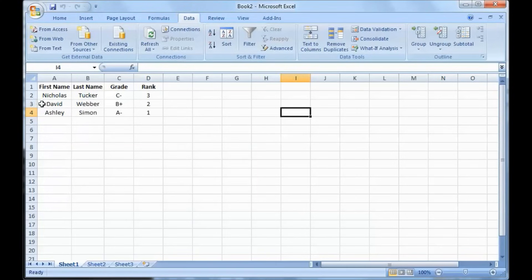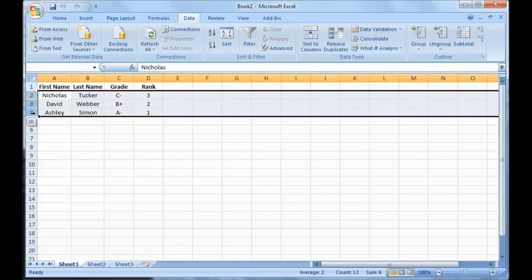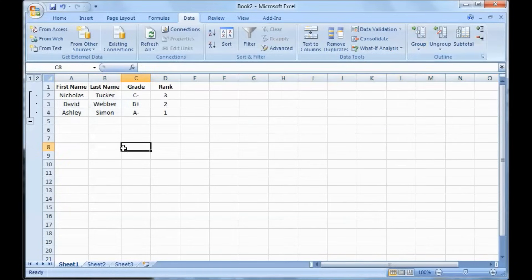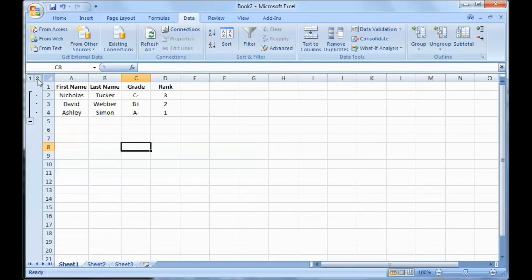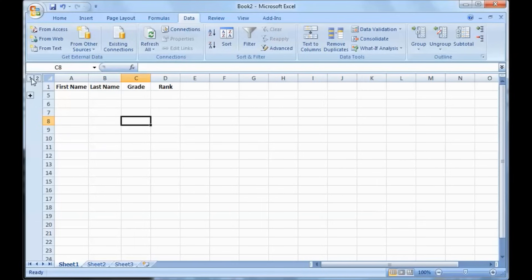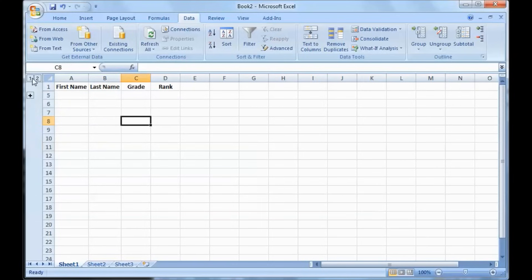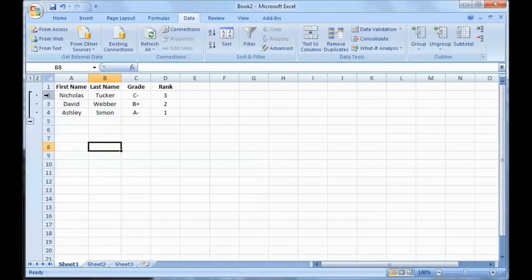Just go to the data tab here, then go and select the rows you want to collapse or hide, then hit the group command, and it groups them all together. So now you can click on this little plus or minus sign to collapse or show the rows. And you can also click on these little one or two buttons here and it will do the same thing.